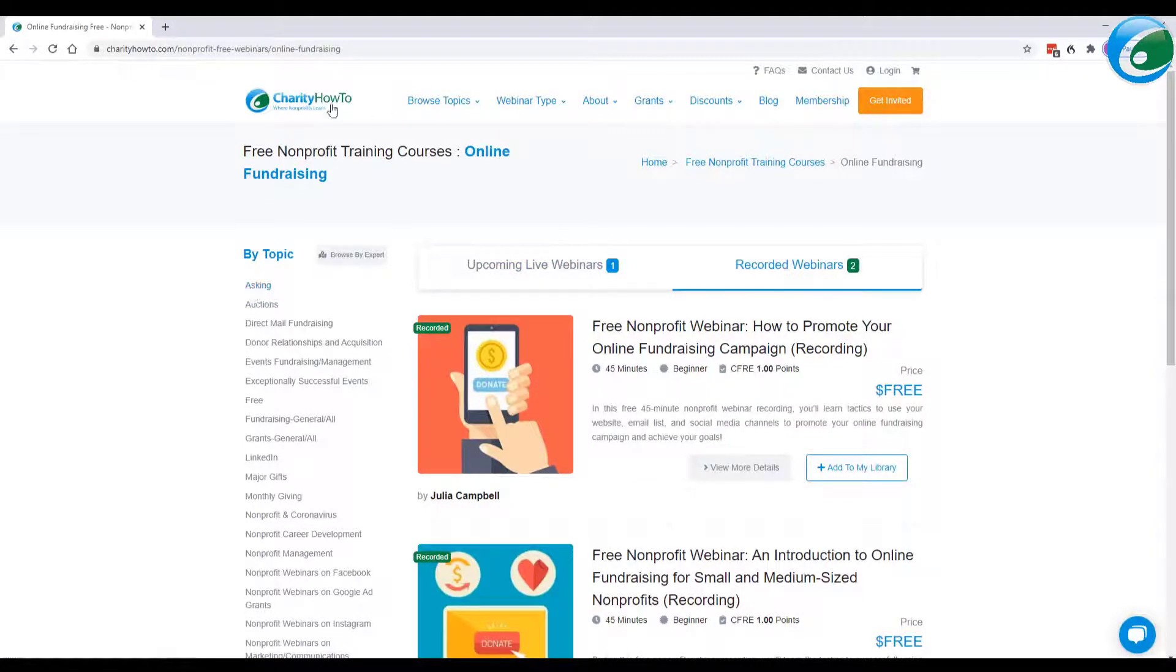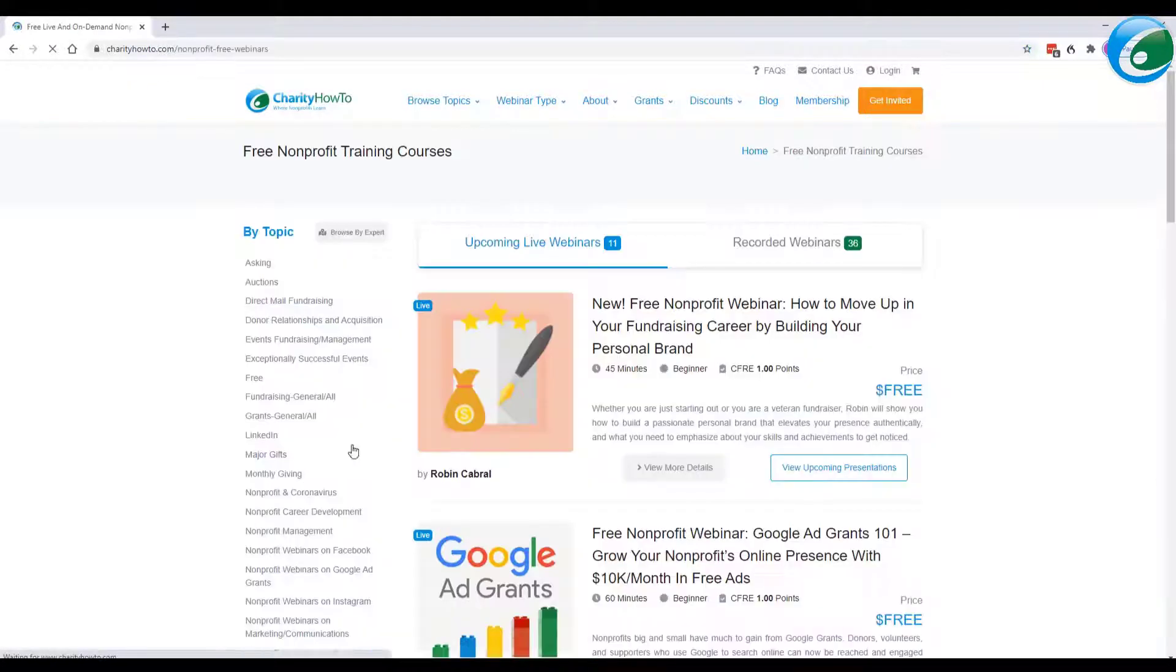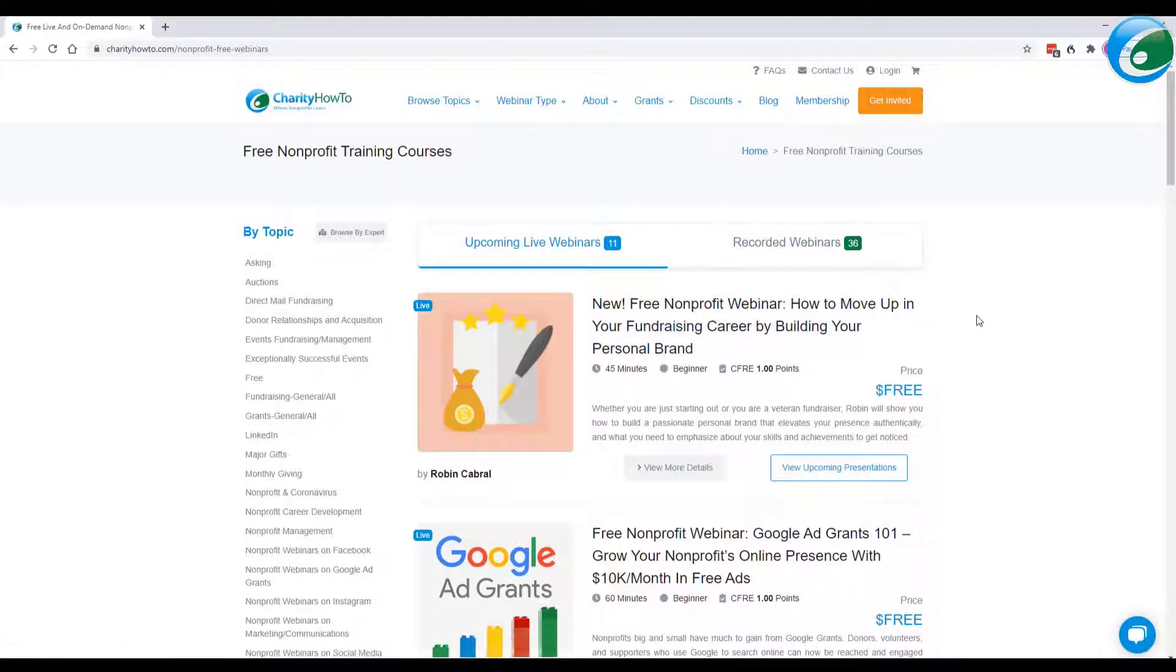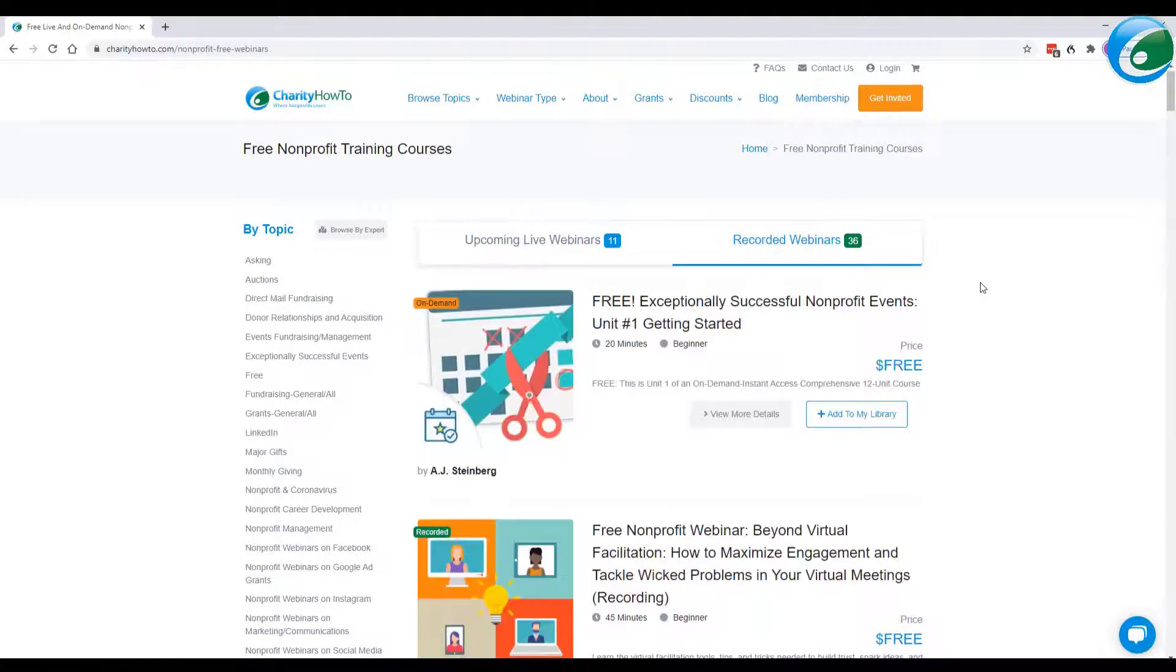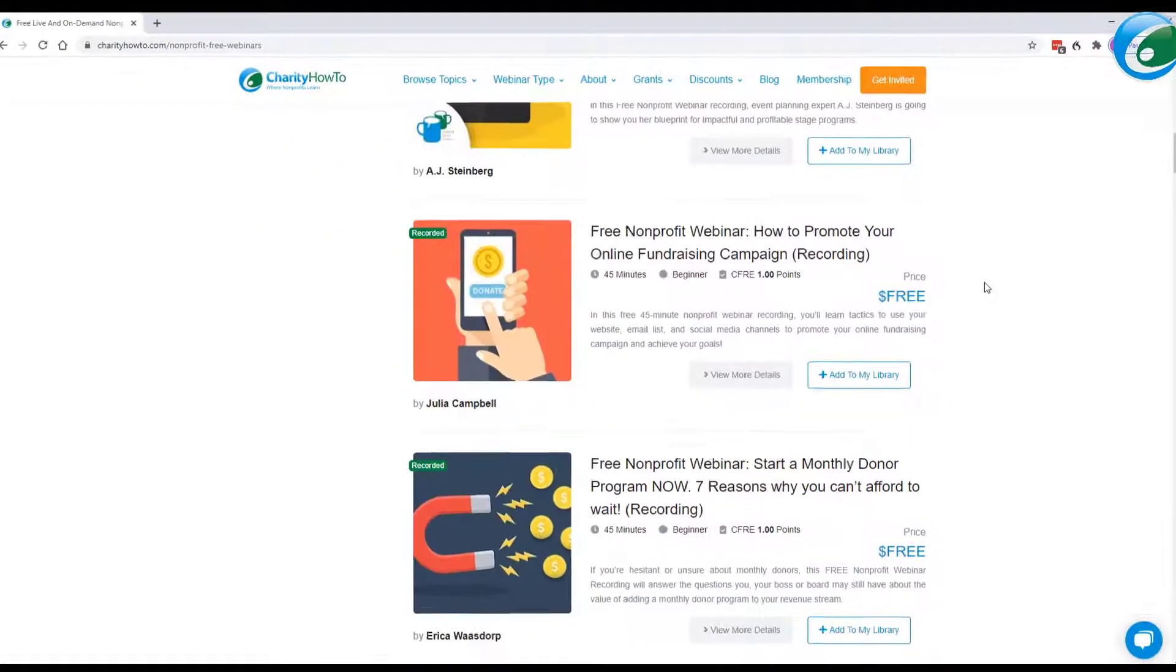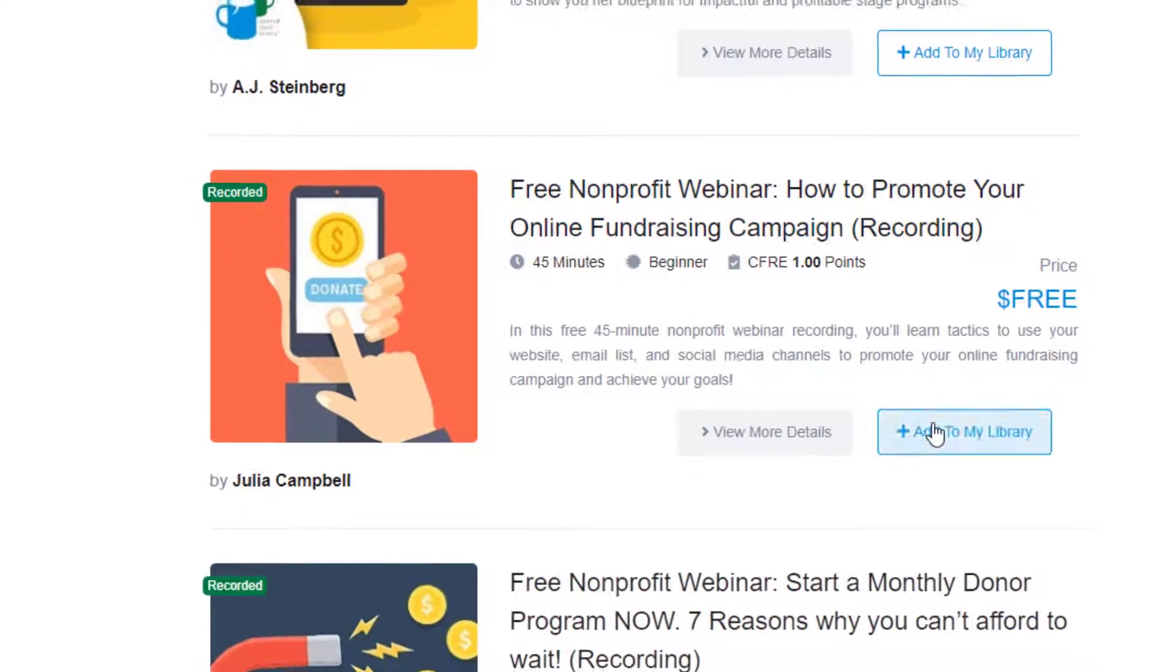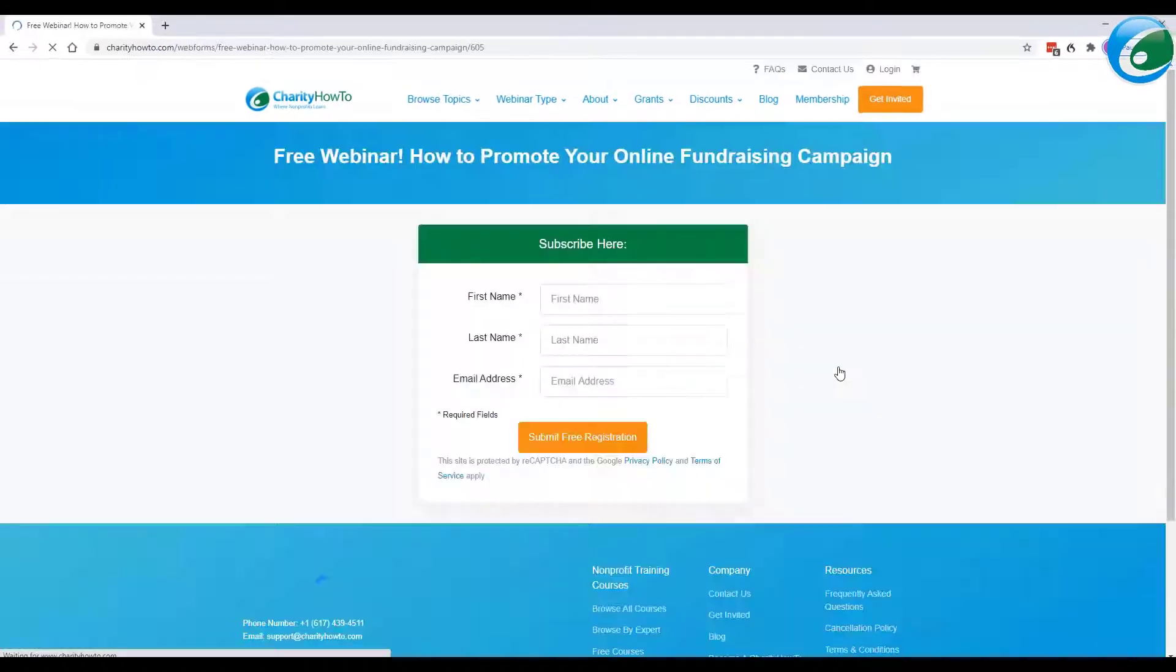So again, going to the Charity How-To homepage, clicking on free, seeing all the different courses, upcoming live or recorded. And let's go ahead and get a free account for an instant access webinar recording. So I'll just go ahead and scroll down and find something here. And I'll say, free webinar, how to promote your online fundraising campaign. Sounds good to me. Add to my library.